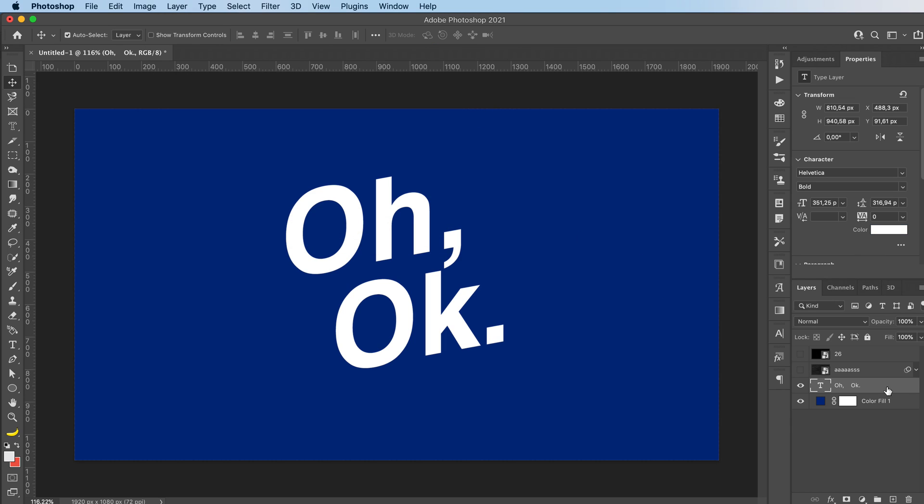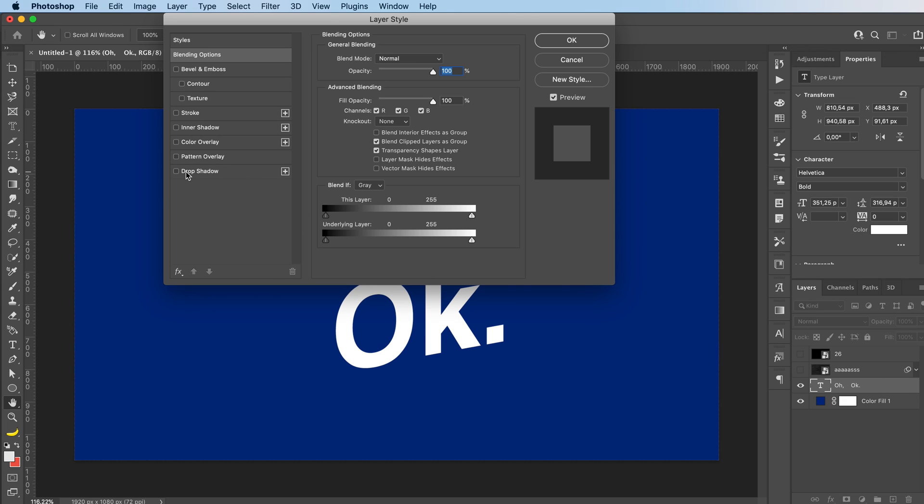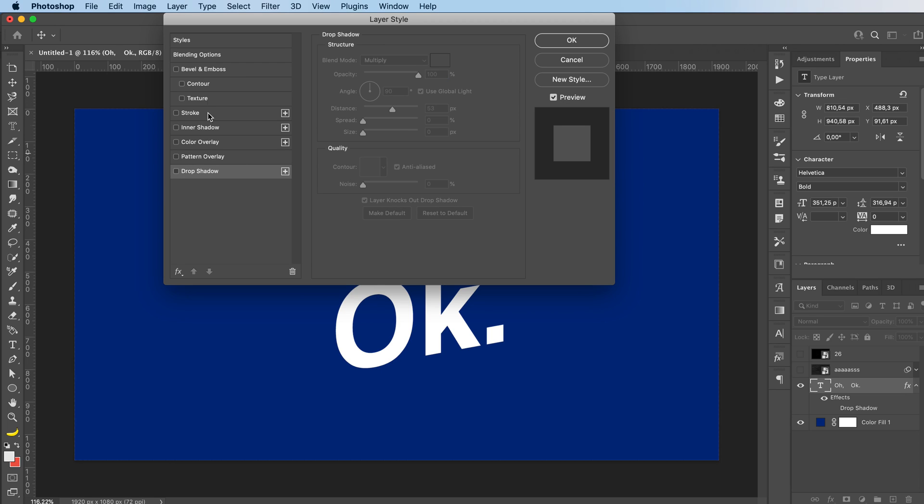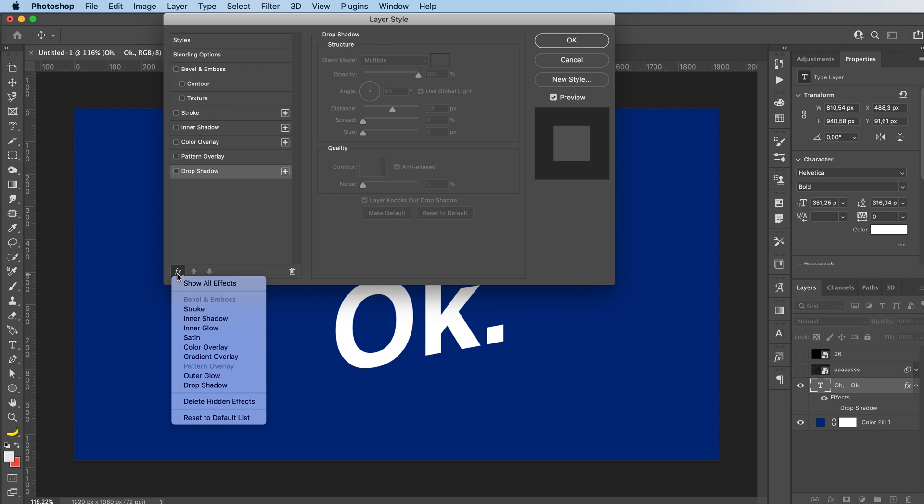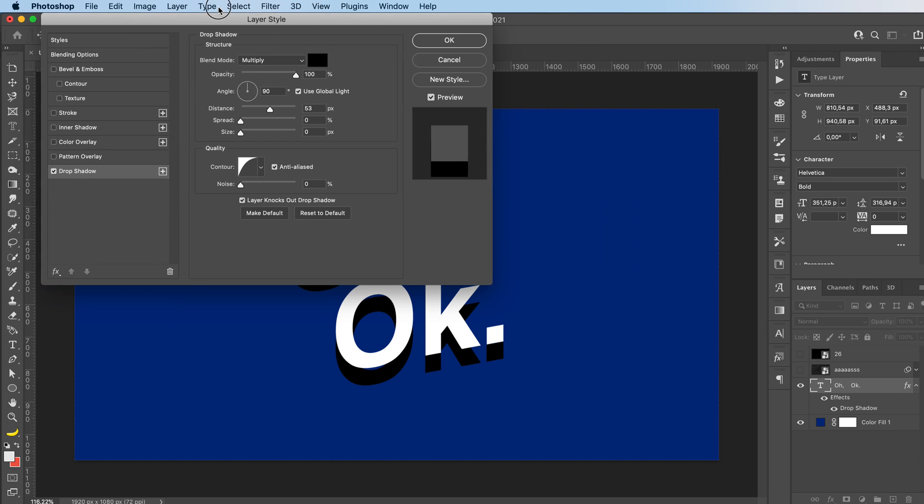Next, double click over here on your text layer. And you're gonna add a drop shadow. If you don't see it here in your drop menu, just click on the effects and you should see it over here. Just add a drop shadow.